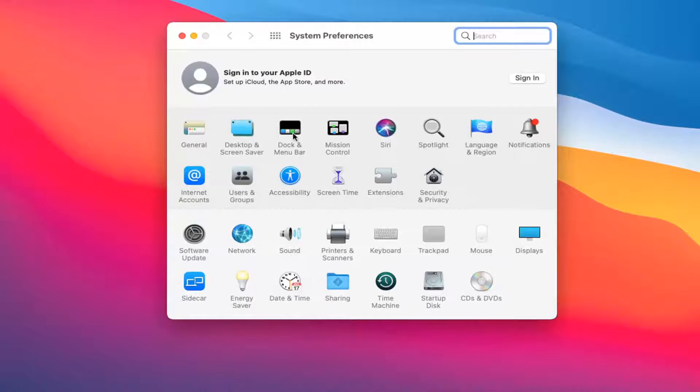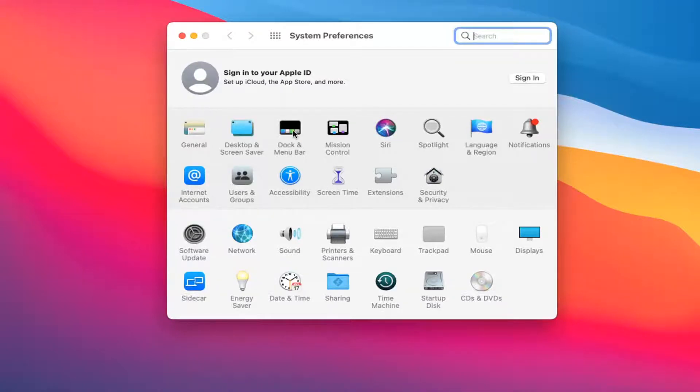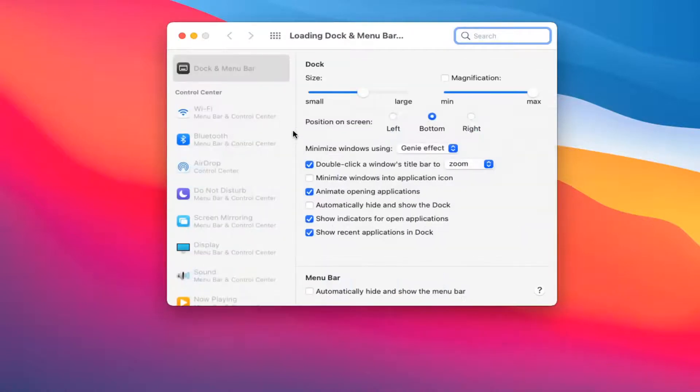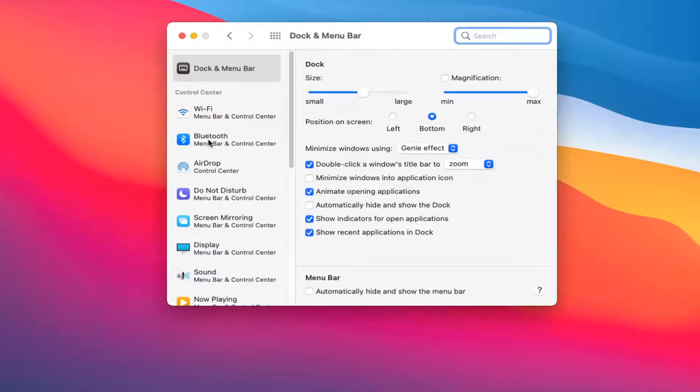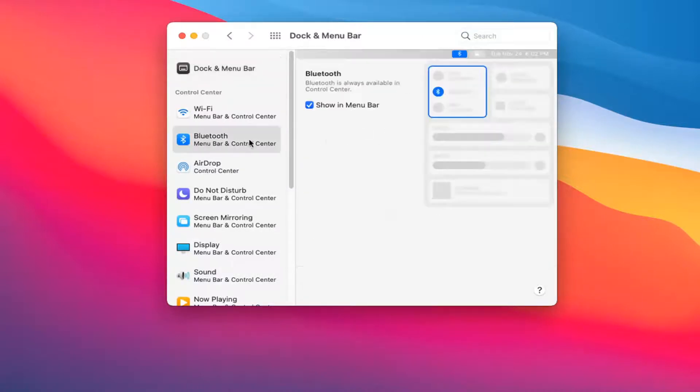Select Dock and Menu Bar, then select Bluetooth on the left side. Make sure Show in Menu Bar is checkmarked.